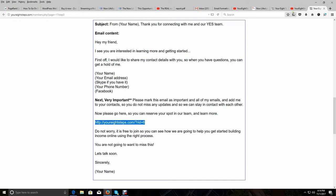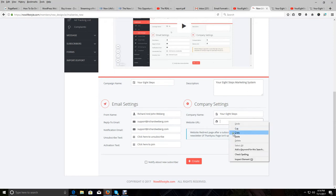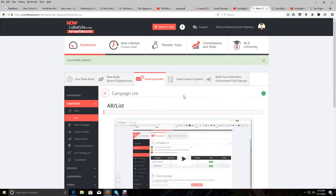Paste the affiliate link into the website URL box. Scroll over and make sure there's no space before the H — and there isn't. Now check the "Notify about new subscriber" checkbox. The unsubscribe text and activation text fields — there's nothing we need to put in there. Then click on Create. We just created your eight steps campaign.